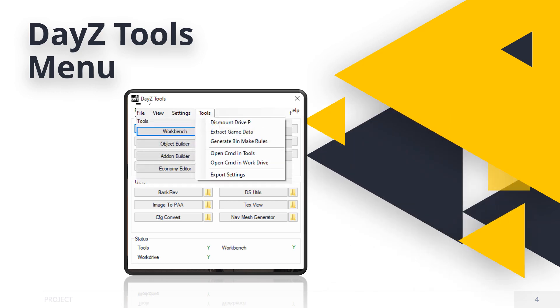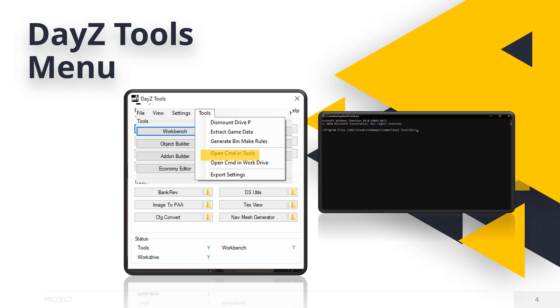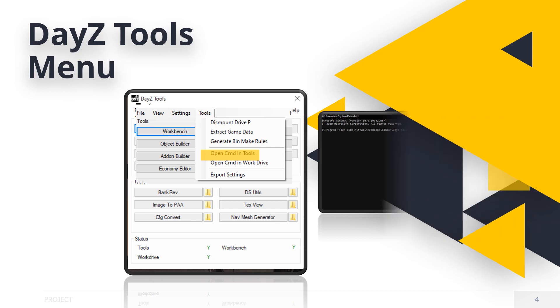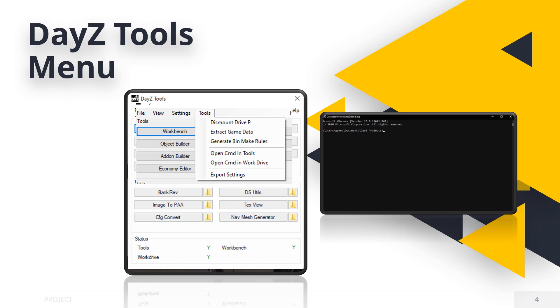The last menu item is the Tools tab. It has the following options: Mount, dismount, drive P. It toggles the drive. Extract game data. Don't click this yet. We will have a much better method shortly. Don't worry if you have done this previously. We can override this method. And generate bin makes rules. That's right. It generates a folder in the Tools directory and tells the program how and what to convert files to and from. OpenCMD in Tools opens a DOS based Windows program for more advanced execution of certain programs. OpenCMD in WorkDrive is very similar to the previous window but opens the DayZ project folder and it's handy for execution of DOS based utilities.